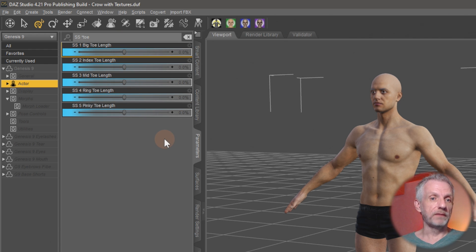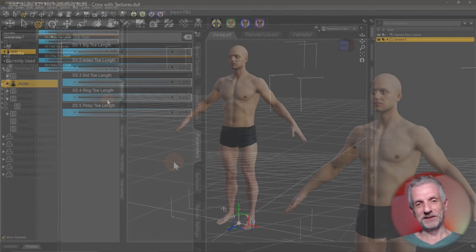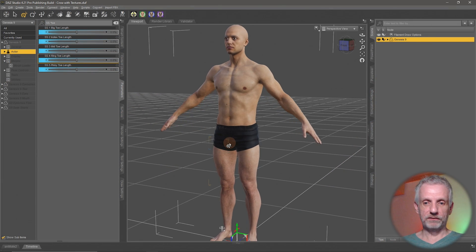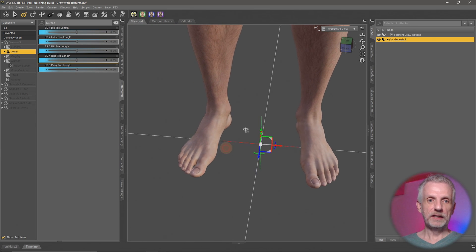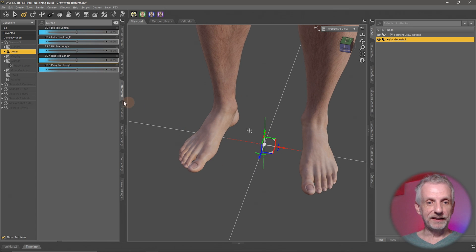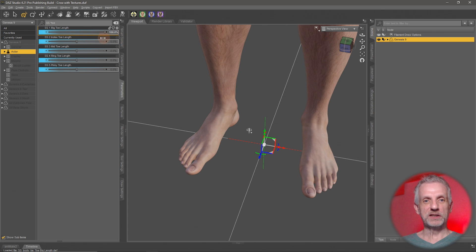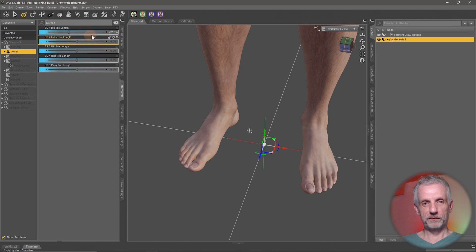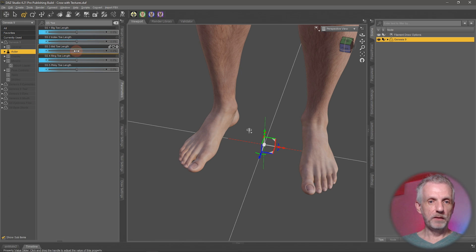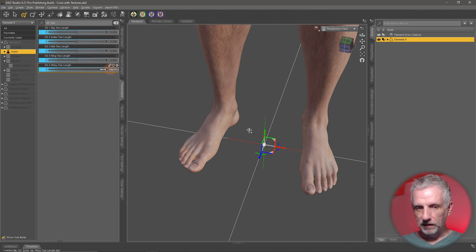That is how you can look for pretty much anything in the Parameters tab, which is a really important tab to have open at all times. Let me show you what this does — zooming in on Michael's feet as an example to show how fine-grained these controls are. You have big toe length, making the big toes longer. Alt left-click on a slider puts it back to zero. You can also make them smaller by dialing into the negative. Then there's index toe length, mid toe length — so much stuff you can do here.